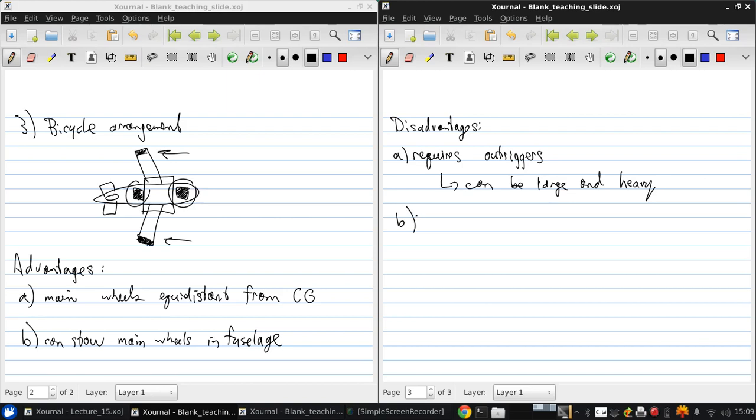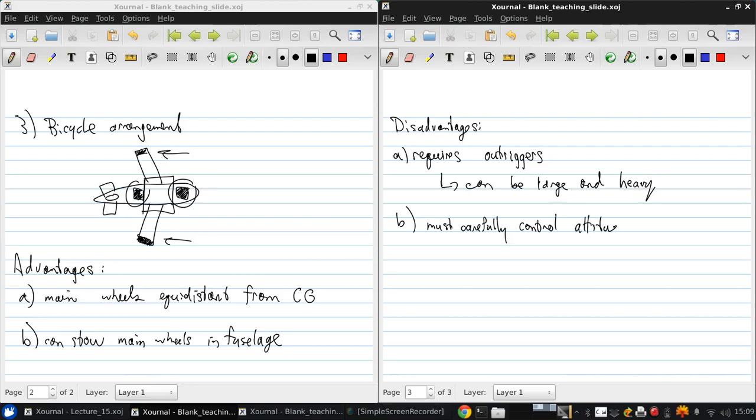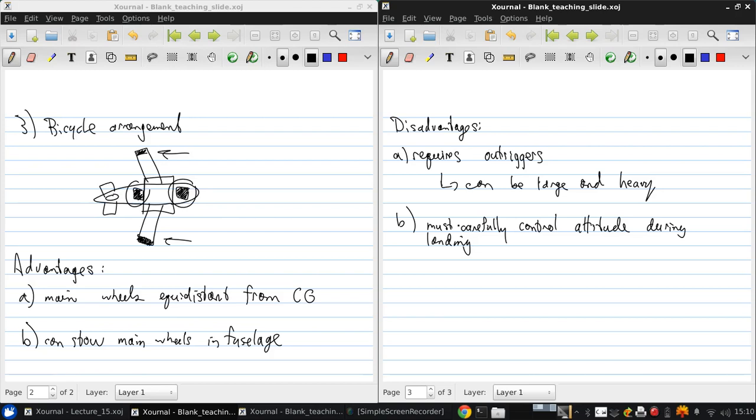Also, it's really important that you carefully control the attitude, so the angular orientation of the aircraft during landing. In roll and in yaw, if there was excessive rotation, you could overload the outriggers. In pitch, if you have an excessive nose down pitch because of how far the rear wheels are behind the center of gravity of the aircraft, that could be another critical situation as well.